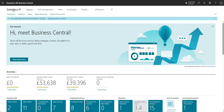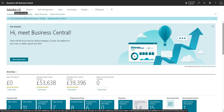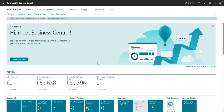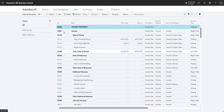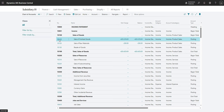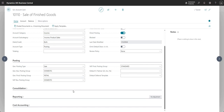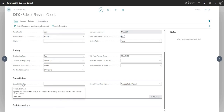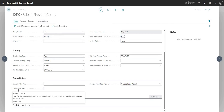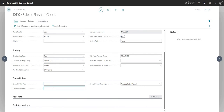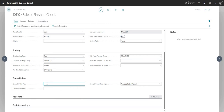Let me switch back to Business Central. I am logged into one of my subsidiary companies — you can see I've got subsidiary one as the selected company right now. There's a little bit of setup that we need to do. If I come into my chart of accounts, I've got a typical Cronus chart of accounts here. If I jump into one of the accounts on my general ledger and come down to the consolidation tab, I can choose a consolidation debit account and a consolidation credit account.